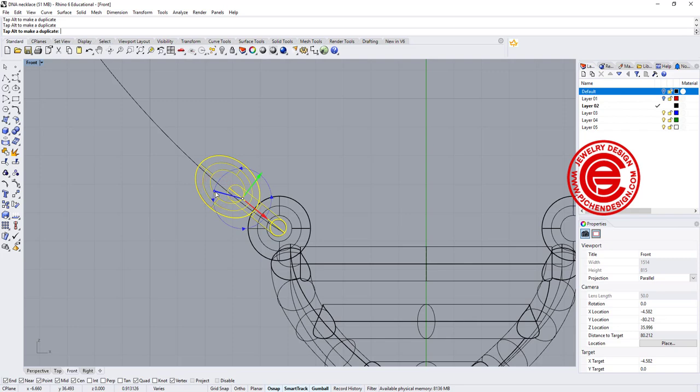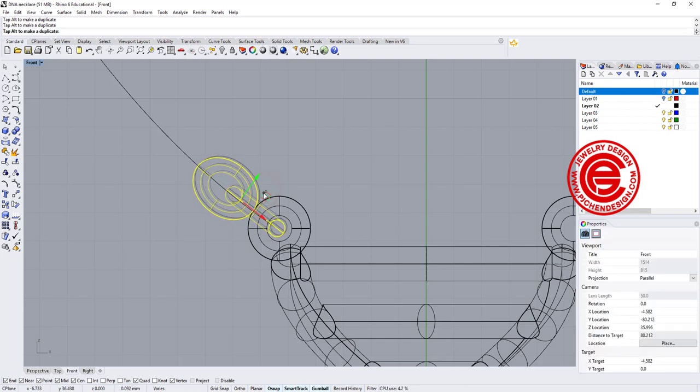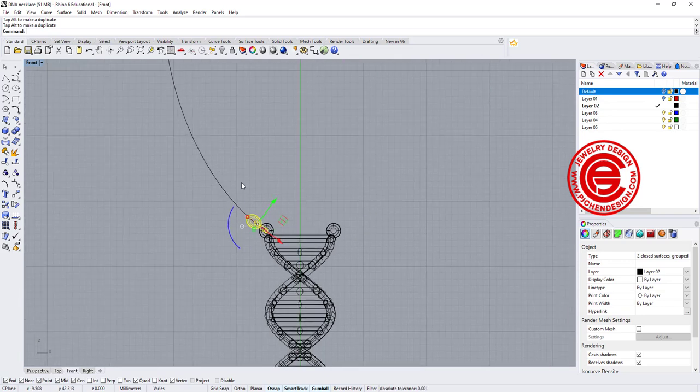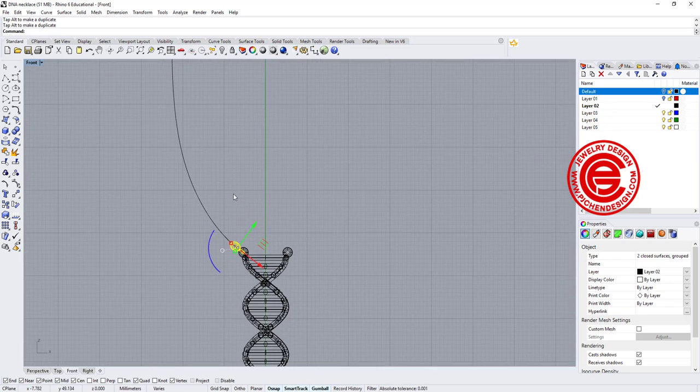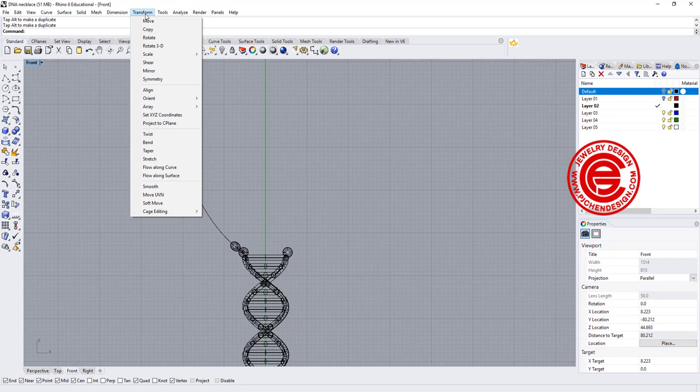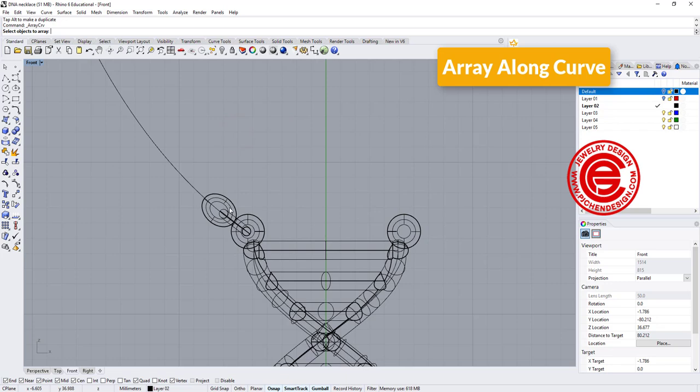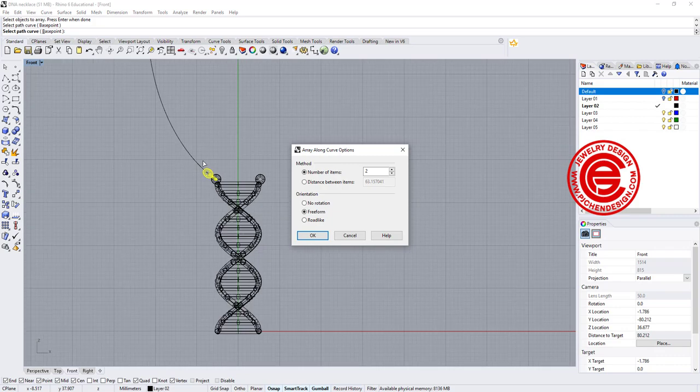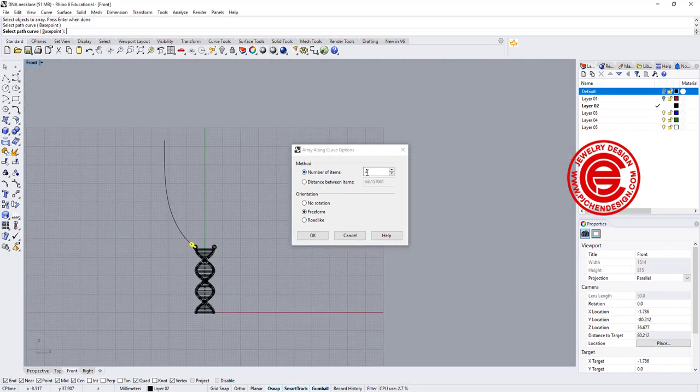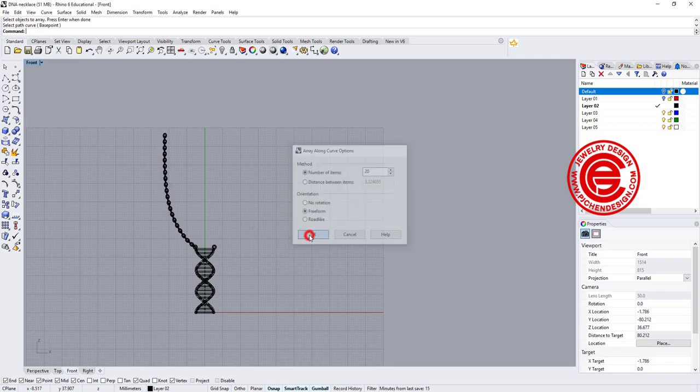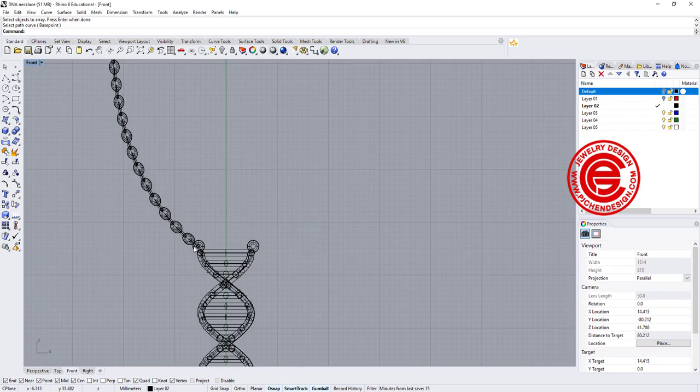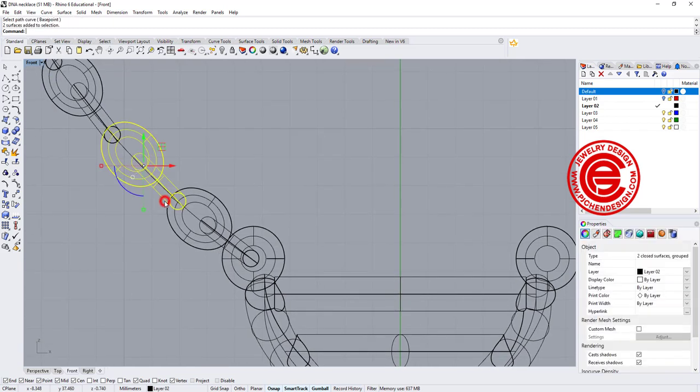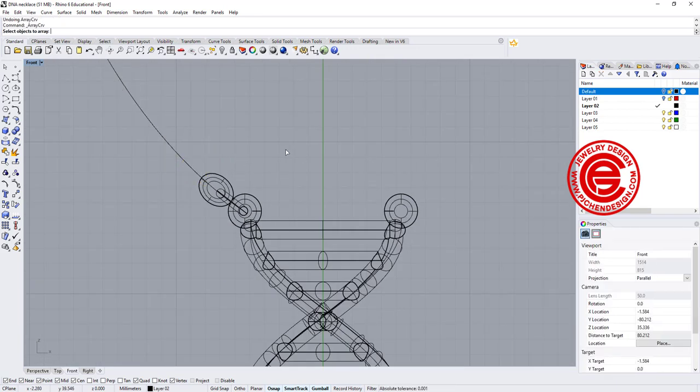We want to try to make sure that it follows the direction of the curve there. Then the command we are going to use for this one is coming into the transform. You have array along curve. Then you're going to array this object, enter and hit on this curve. It's going to ask you how many you want. We kind of need to guess, so I'm guessing 20, and click OK. And notice that the second set is not inside of here. That means I need more than 20, right?